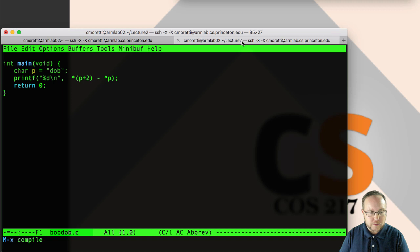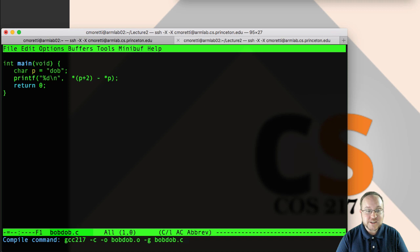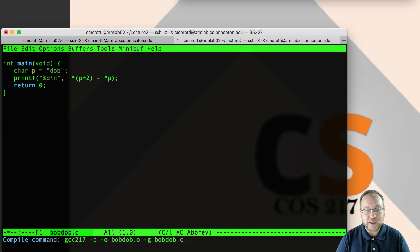If I do Ctrl C M, when it comes up, it gives me this GCC 217 minus C minus O bubdub dot C. Again, you don't need to understand what all of this says, but this is a common way that we would compile a C file in this course. Maybe we wouldn't, by default, use all of these options, but this will work.